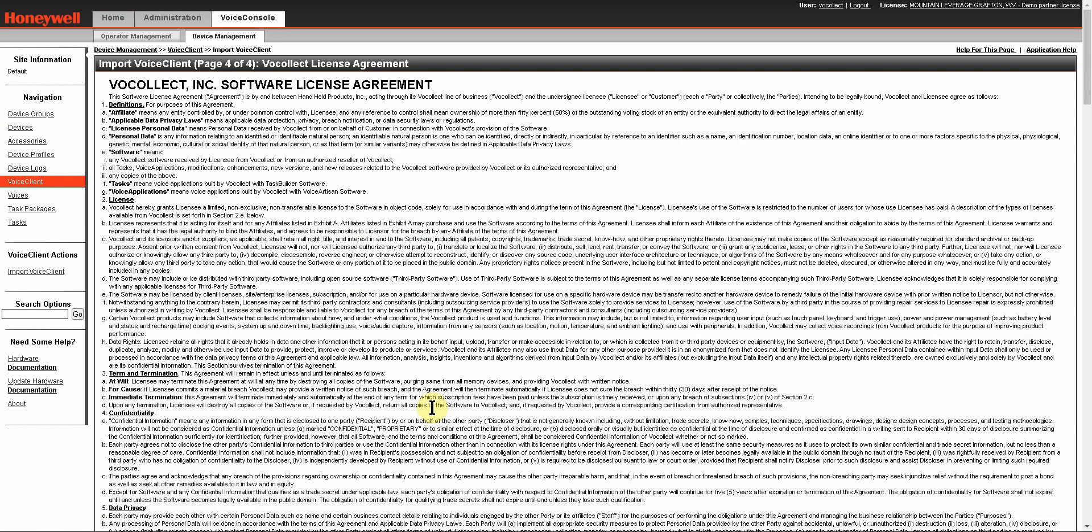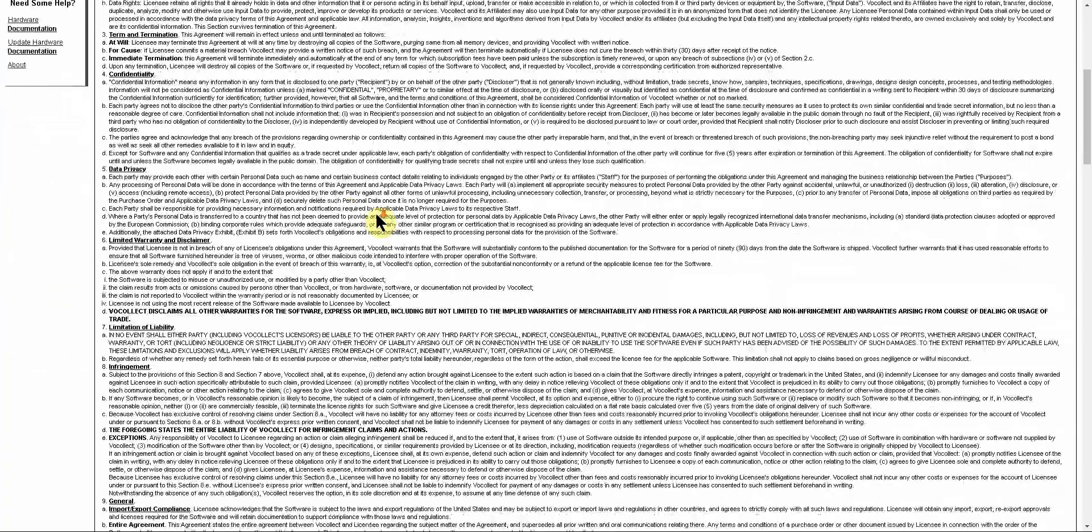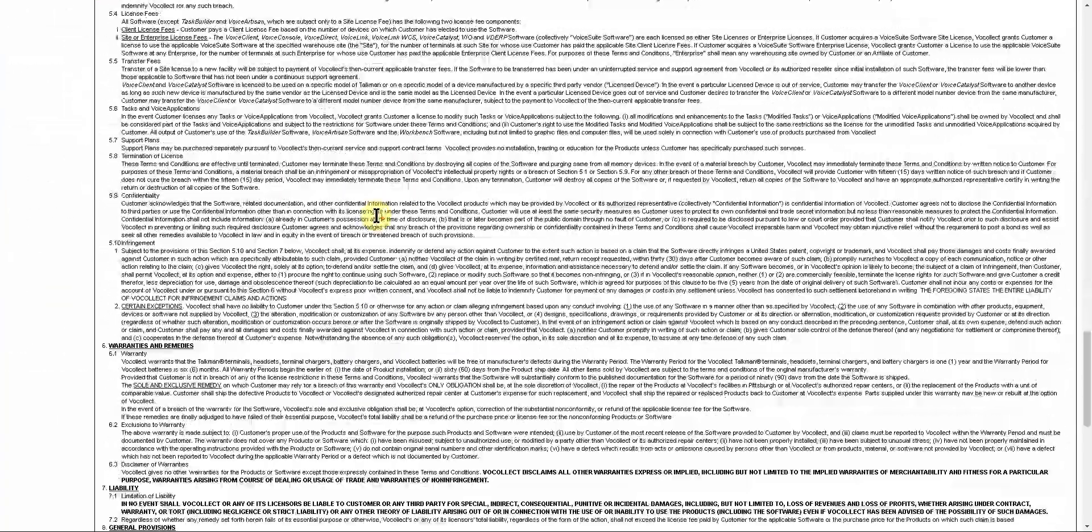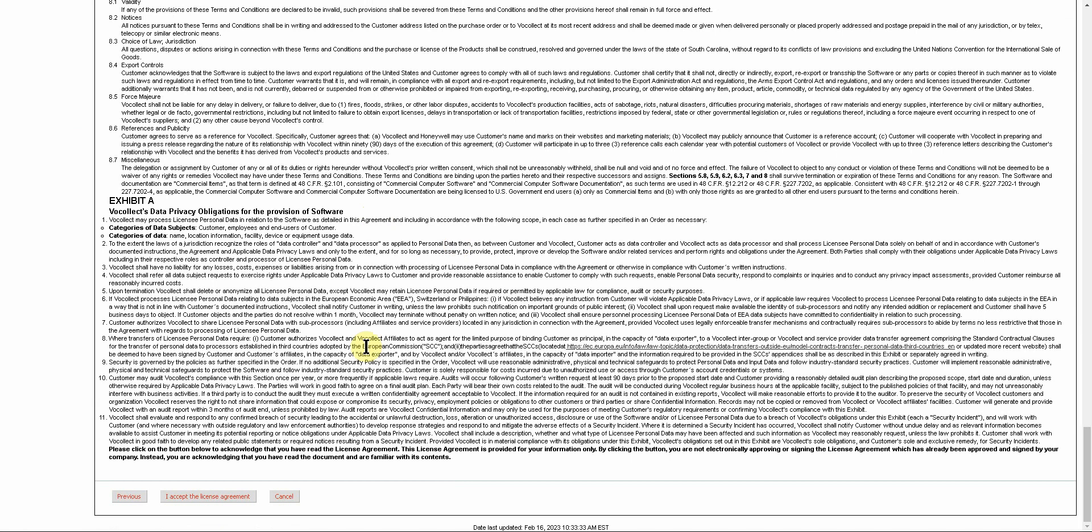Click Next, and here you're presented with the VocalX Software License Agreement, which Honeywell does, of course, recommend that you read in its entirety. Once you have done that, scroll down and you will have the option to accept the license agreement.